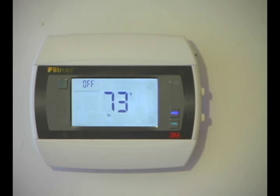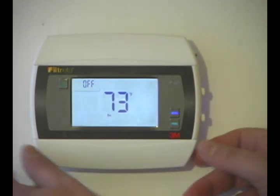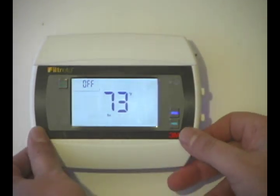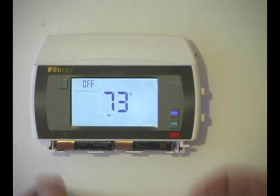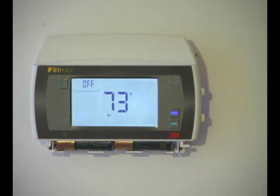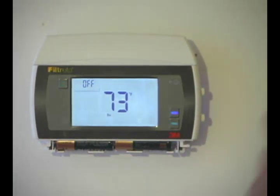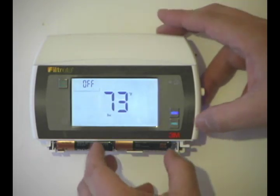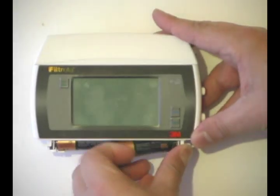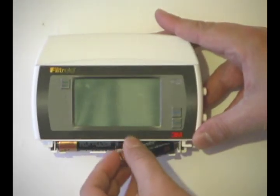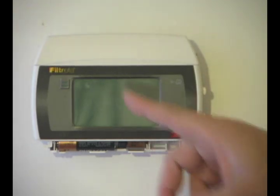The first thing we need to do, as we do any time we wire or change anything on the 3M50, is we need to remove power. So we've turned the power off at the HVAC system, and we are going to remove one of the batteries. That removes all the power from the 3M50.